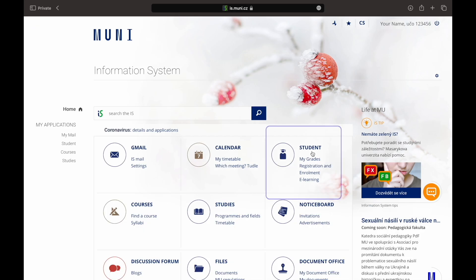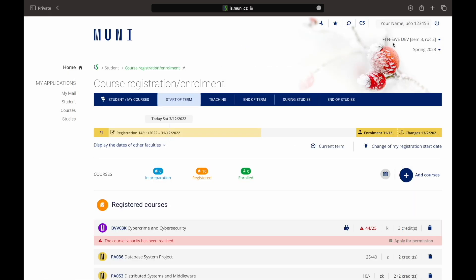The most important section is the student section underneath the registration and enrollment section. Once you click on it please make sure that the correct semester and year are selected in the top right corner.